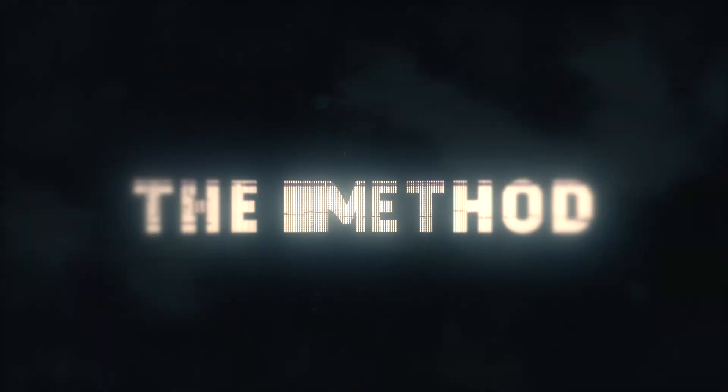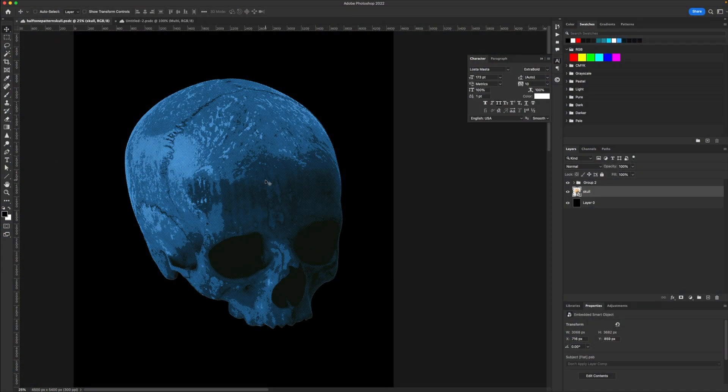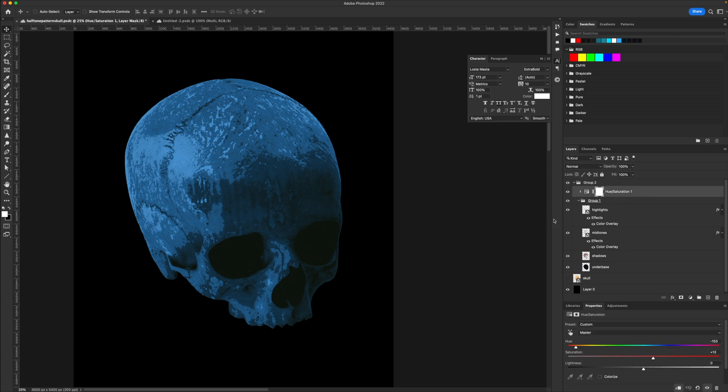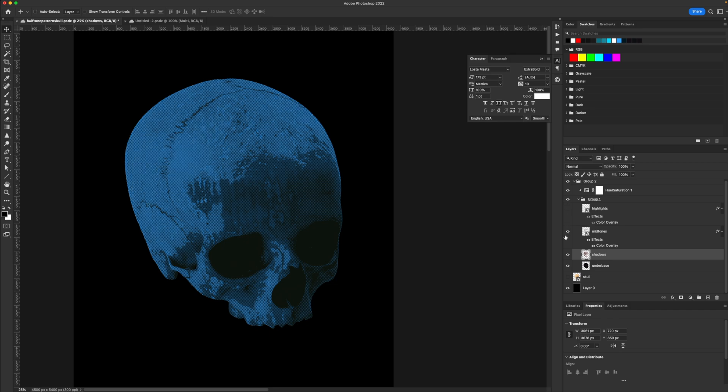I have here in front of me the halftone pattern effect that I'm going to show you today. The cool thing about this is that it really allows you to separate the different tones of any image onto their own layer. Let me show you what that looks like. Let's hide this skull layer and go into this group, which I've already applied a hue and saturation adjustment to just to change the color. But if I break down the layers real quick, let's go ahead and hide all of these.